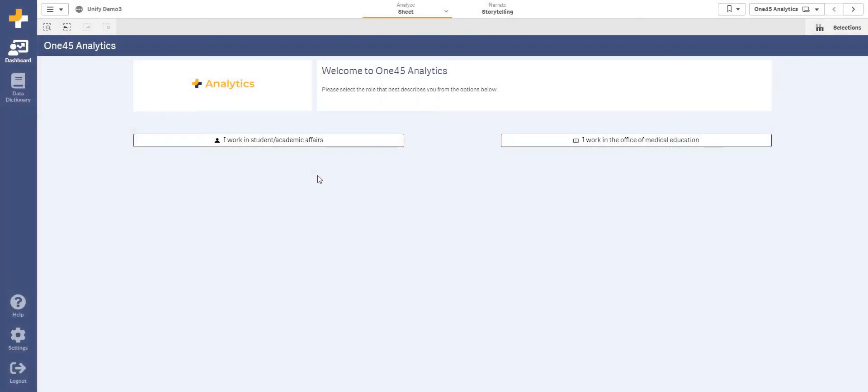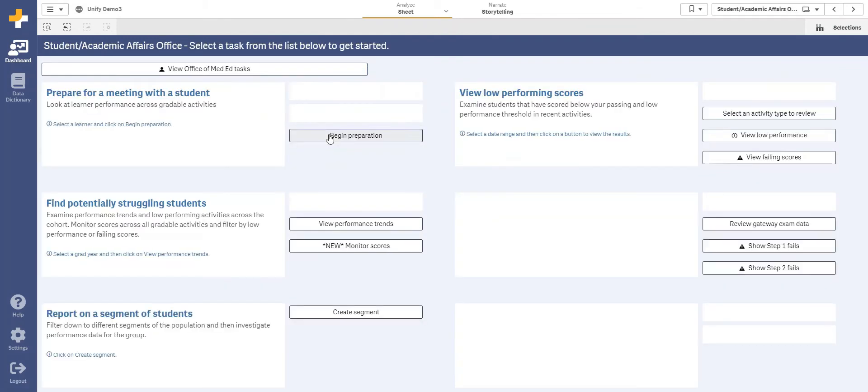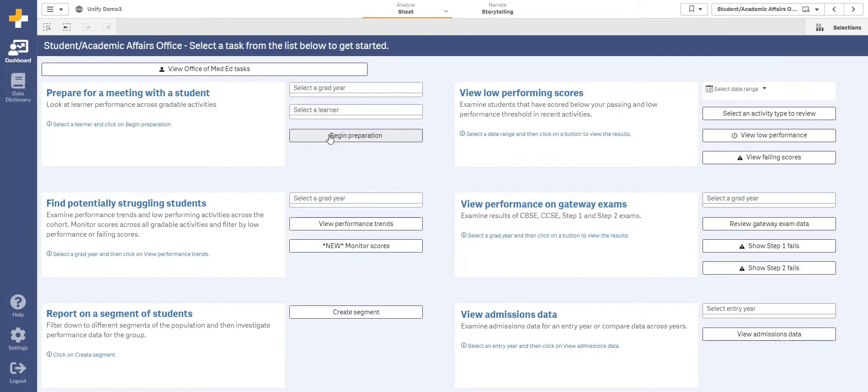145 Analytics is a turnkey data warehouse and dashboard system designed specifically for medical education. Today I will show you how it can make preparation for a student meeting quick and easy.